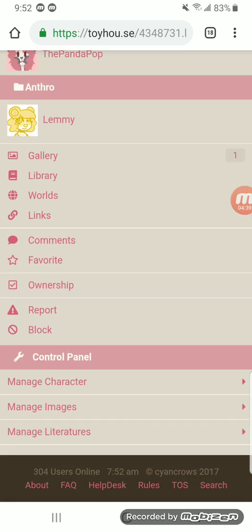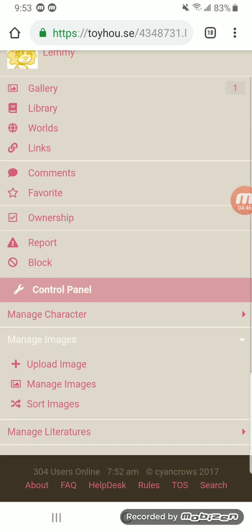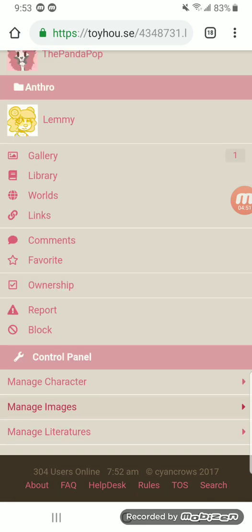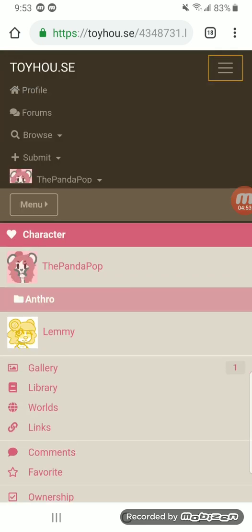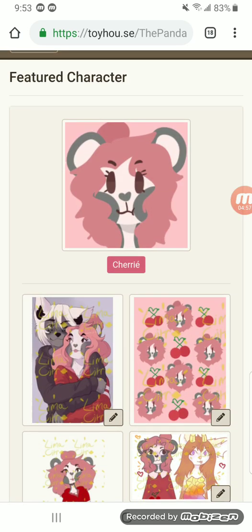Actually, in the next video I'm going to go over your Manage Character dropbox, the Images dropbox, and the Literature dropbox. All of that will be covered in the next video, and then I'll also be covering tags in a later video, most likely after that. Hope this helped! If you have any questions, feel free to PM me on Amino or email me — I'll put my email in the description box. Have fun!